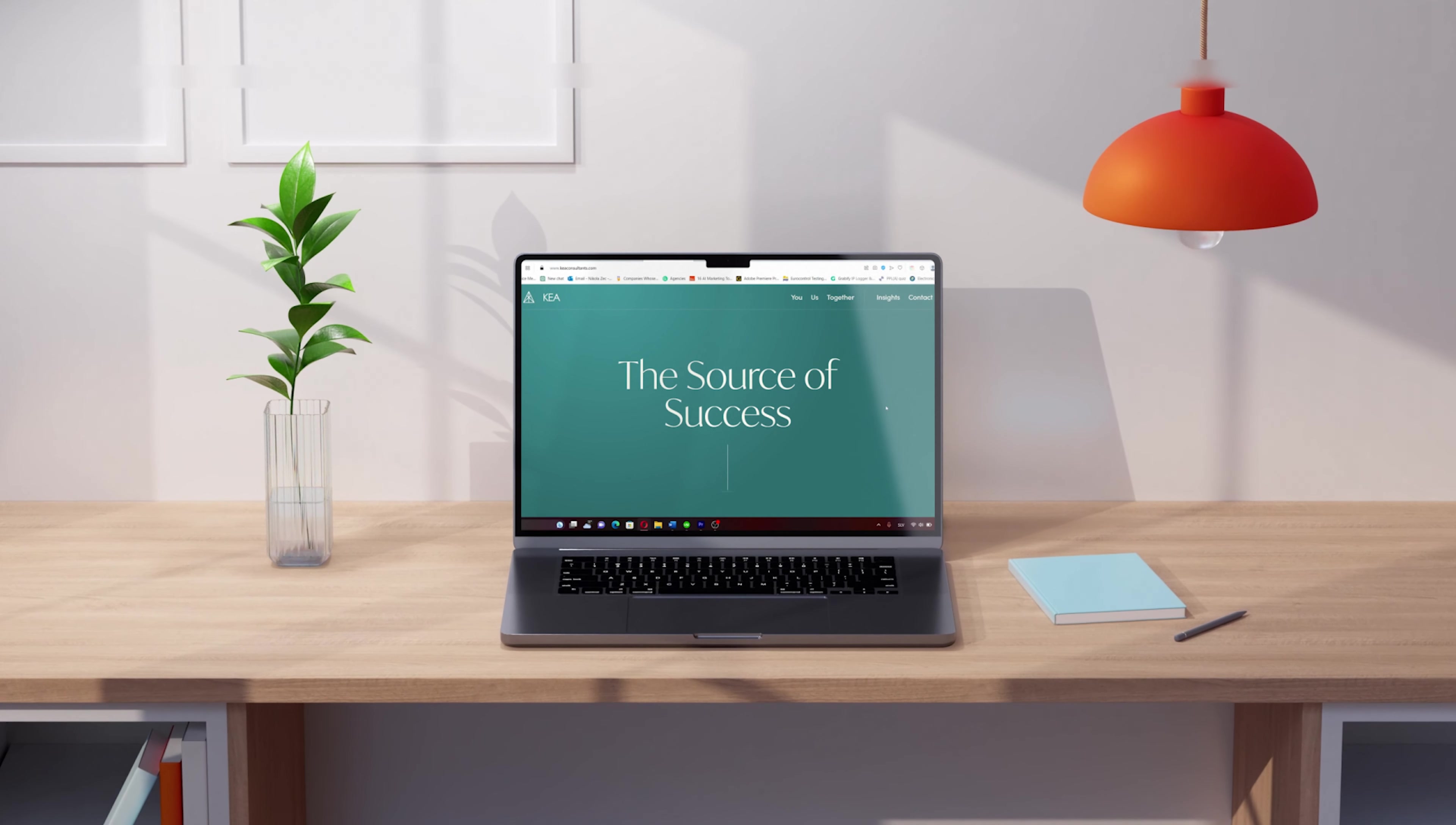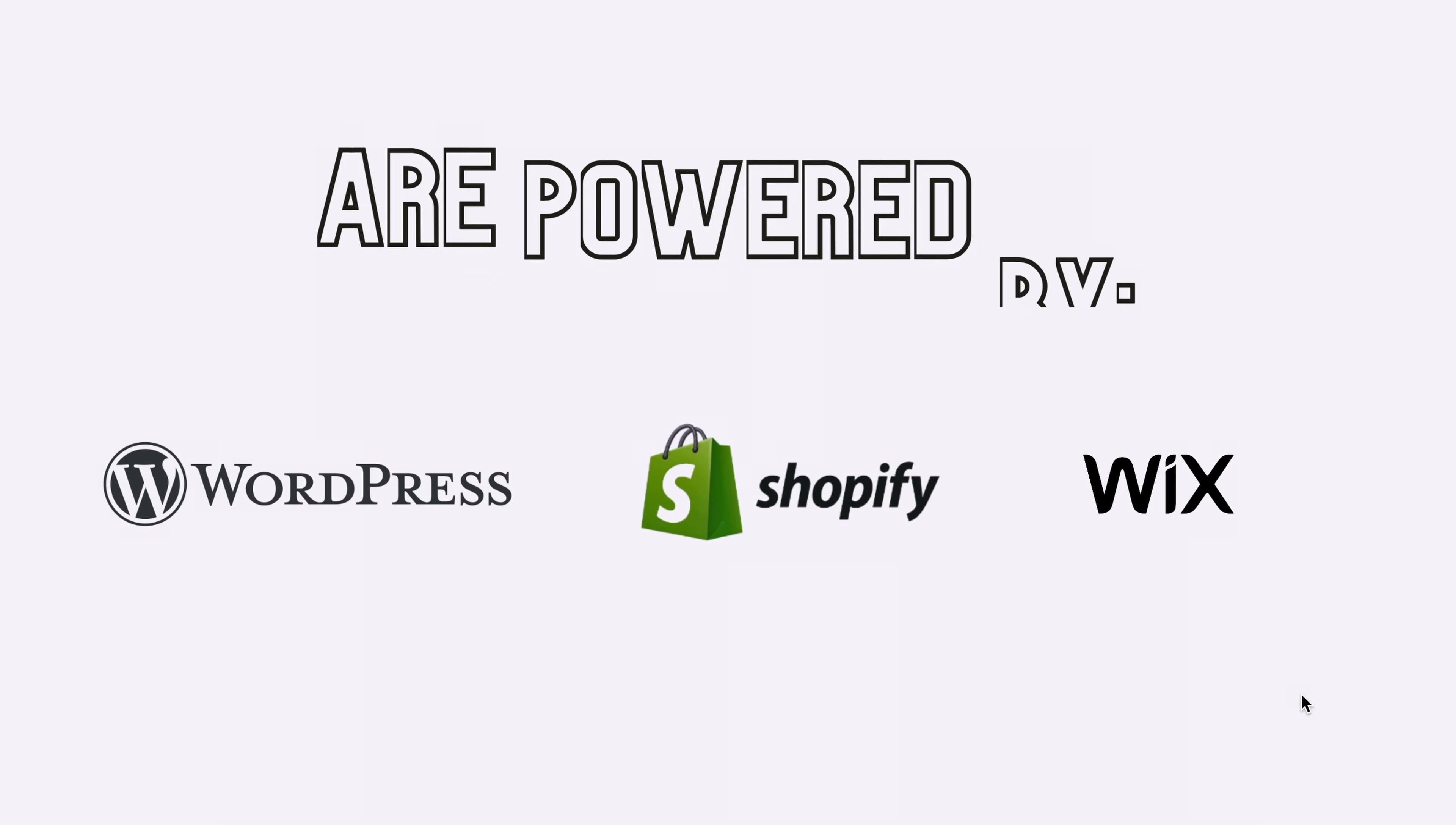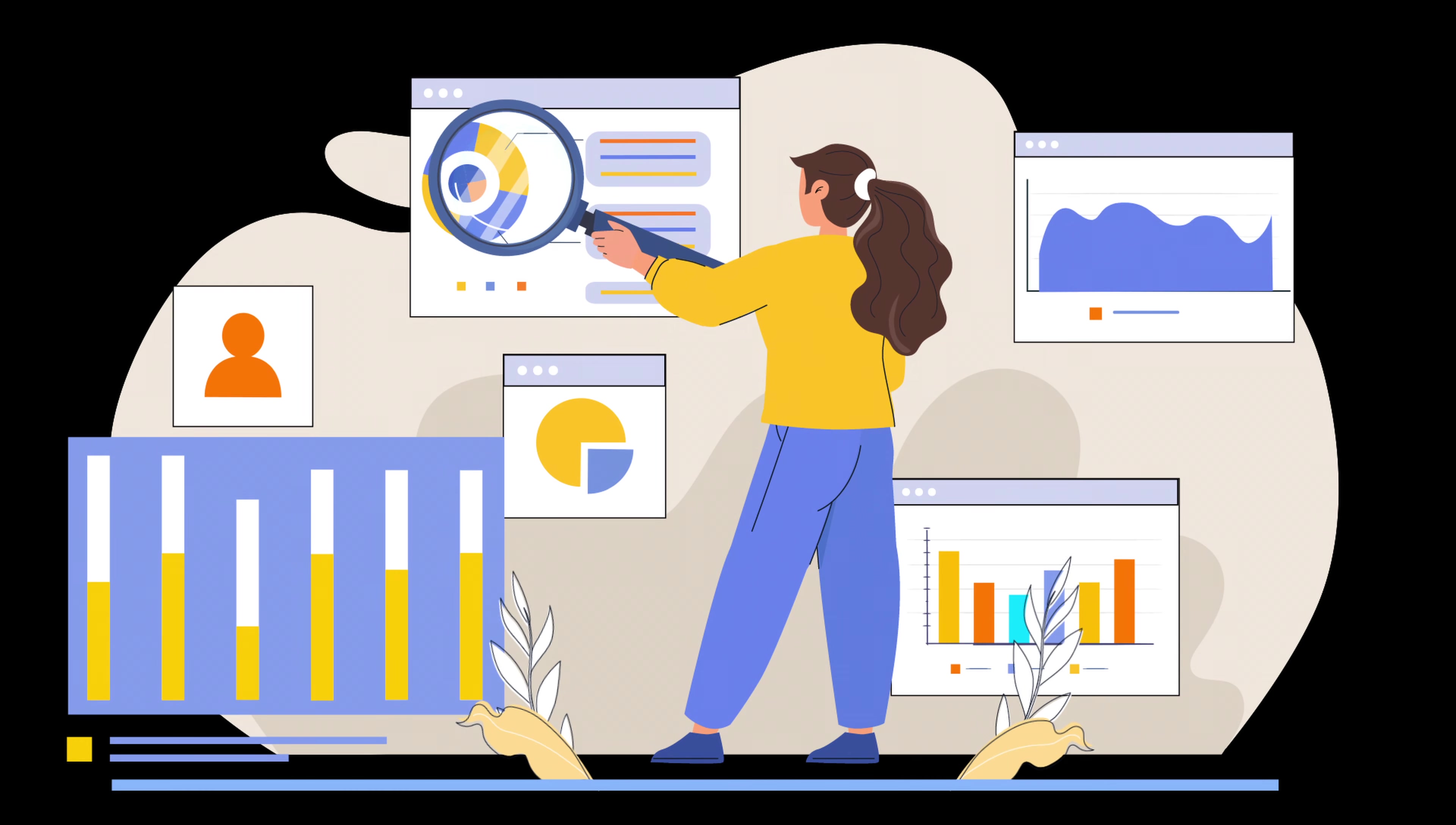When it comes to building a website, the first step is selecting the right website builder. Considering that three out of four websites and online stores on the internet are powered by WordPress, Shopify, or Wix, these three options clearly stand out as the top choices.